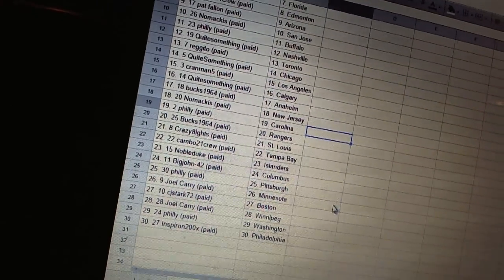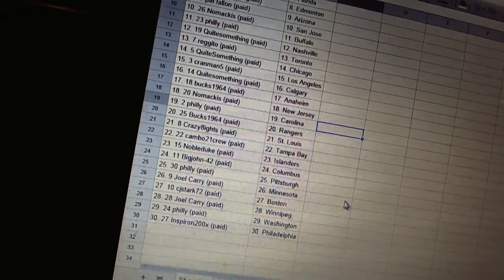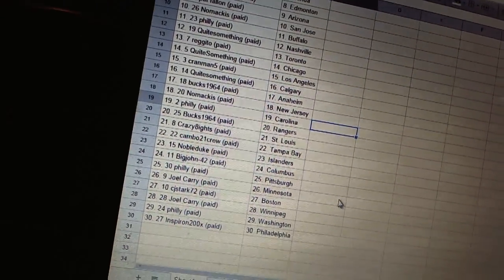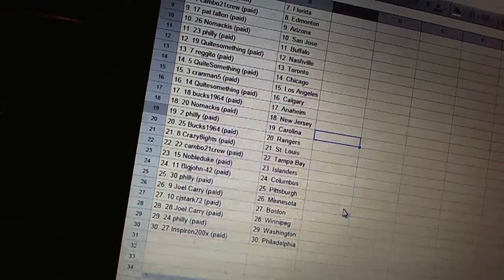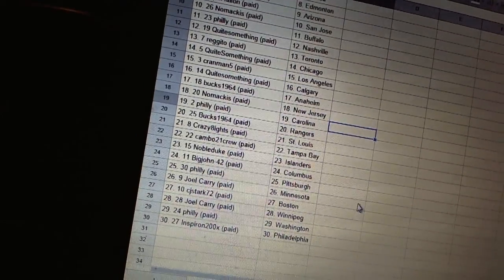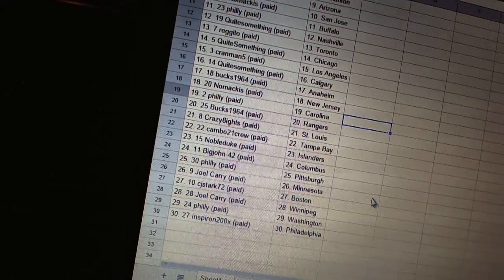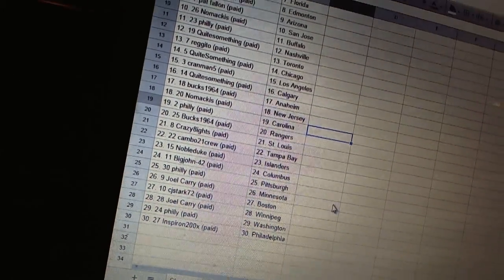Cambo 21 crew has Tampa Bay. Noble Duke has the Islanders. Big John has Columbus. Philly has Pittsburgh. Joel Carey has Minnesota. C.J. Stark has Boston. Joel Carey has Winnipeg. Philly has Washington. Inspiron has Philadelphia.